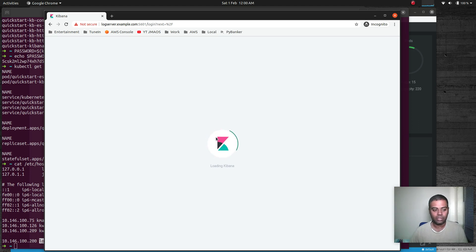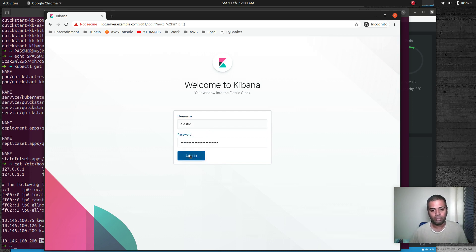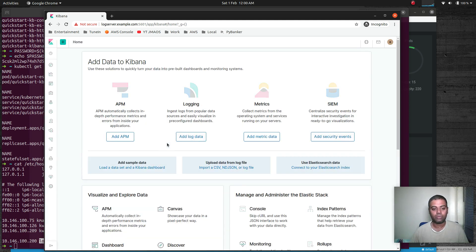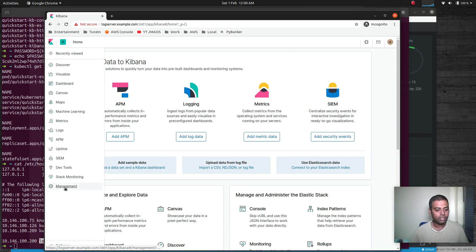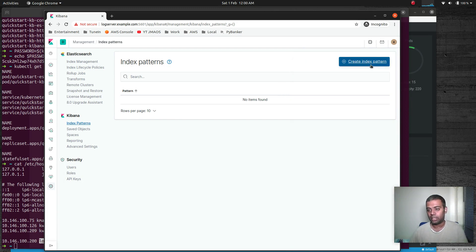Let's go to the browser — https://log-server.example.com:5601 — logging in with the elastic user and the password we just copied. That's the Kibana dashboard. Under Management > Index Patterns, there are no index patterns yet — our Elasticsearch cluster is clean with no data stored. We'll create a new index pattern once we have data from Filebeat.